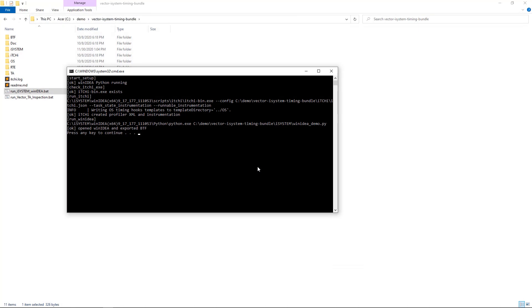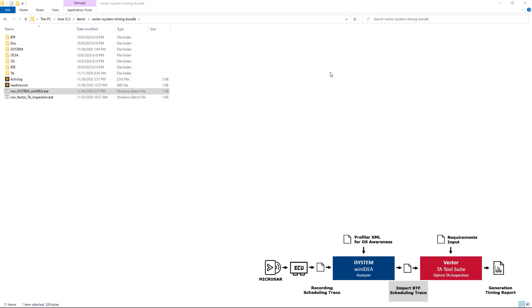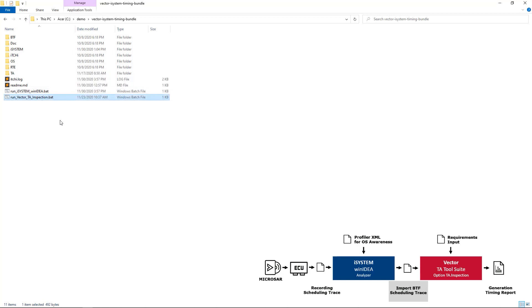We can now use the Vector TA inspection to analyze the BTF trace. Note that the timing bundle includes a BTF trace. So you can also use the run Vector TA inspection batch script without running the WinIDEA one.